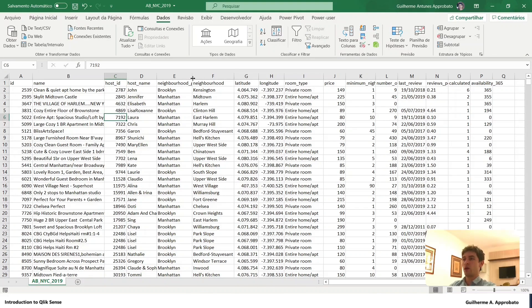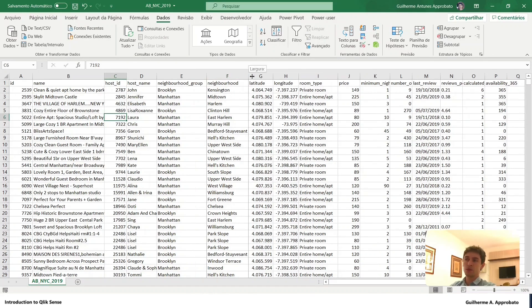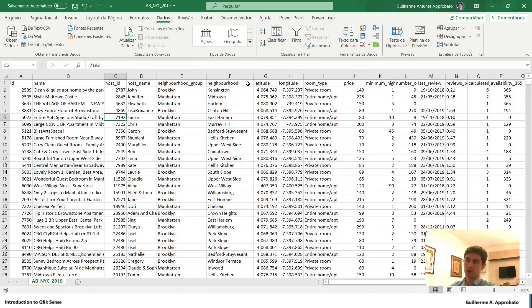So we have neighborhood and neighborhood group, so let's start by analyzing the average price by neighborhood group.